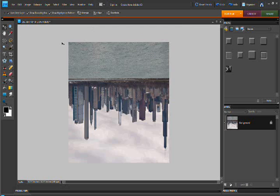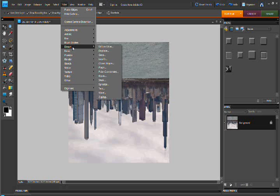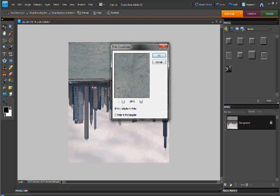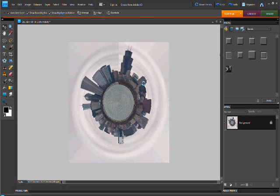Then what we want to do is go to filter, distort, polar coordinates. We want to rectangular to polar. Now we have the beginning of our planet here.